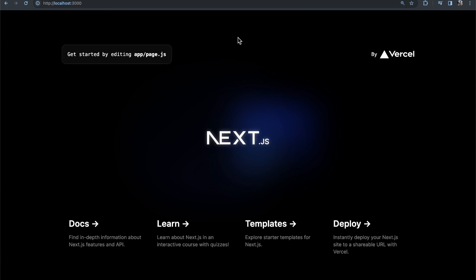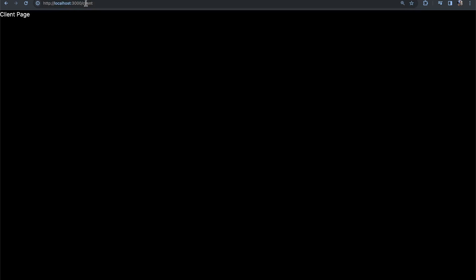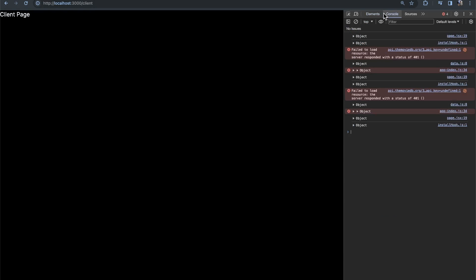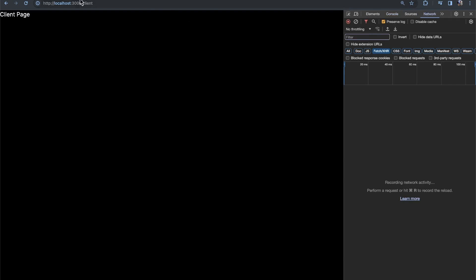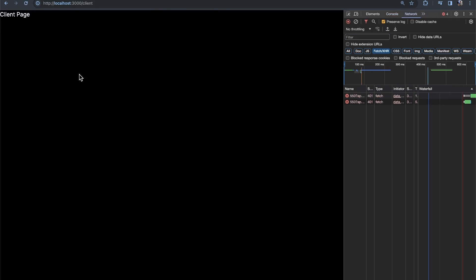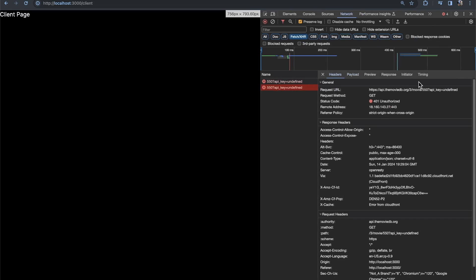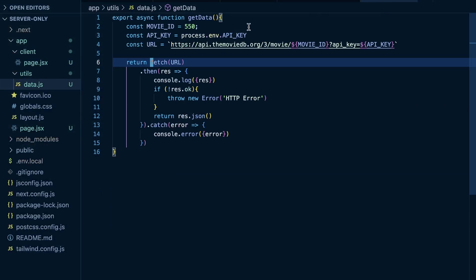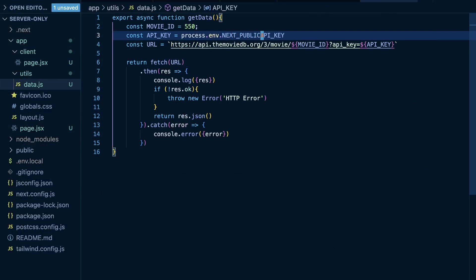So, now if we come back and we go to our client page, we don't get any errors. But what if we open our console within our browser? Well, what we're going to see is server responded with a status of 401. So, let's open our network tab here, and let me refresh this page. And we see when I make this request to themoviedb.org, our API key is undefined. And that is because our API key in our data.js function, it's not a next public API key. So, we're not shipping this API key to the browser. We're trying to keep this API key only on our server to keep all of our sensitive data on our server.